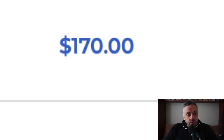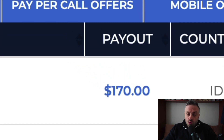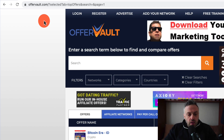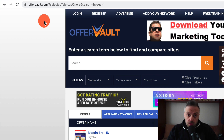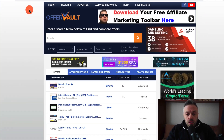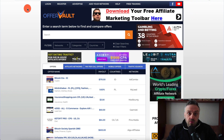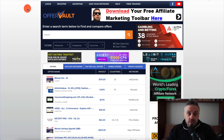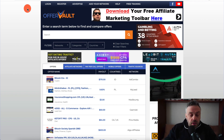The first thing we need to do is head over to a website called offerwall.com. This website has a lot of offers. If you have a MaxBounty account you can log in and look at offers there, but if you don't have a MaxBounty account this is a really good website because you can look at offers that don't exist in MaxBounty and sign up with another affiliate network instead.